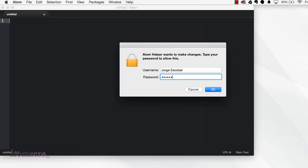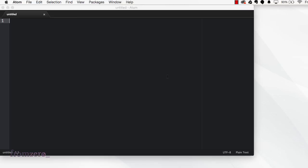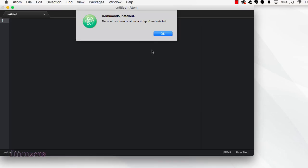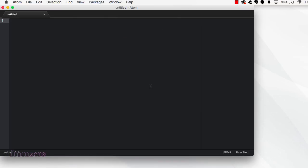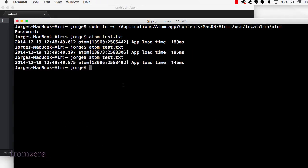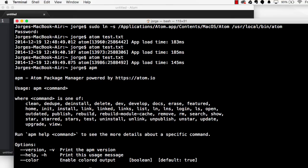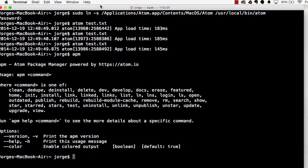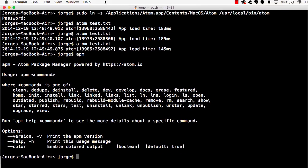You put Install Shell Commands, it'll ask you for your password, and then it installs the command line commands. So apm is one of them, which is the Atom Package Manager, and the other one is atom, which as we saw spawns Atom.